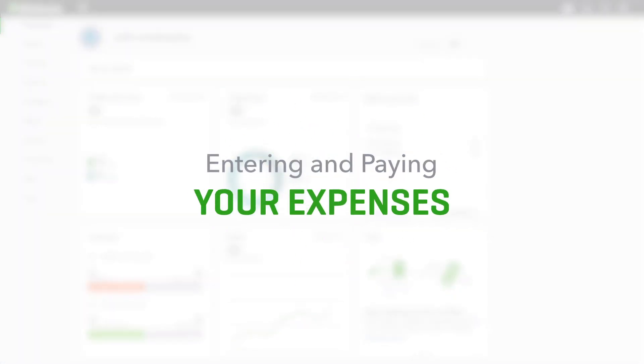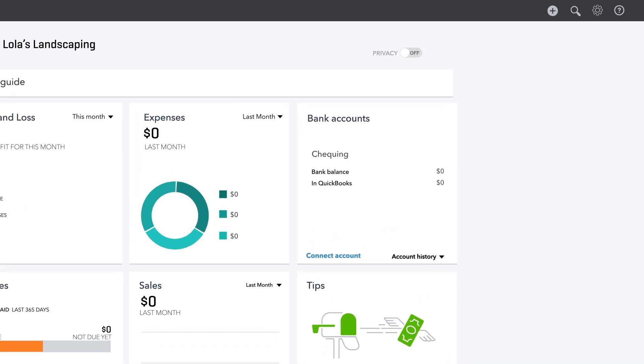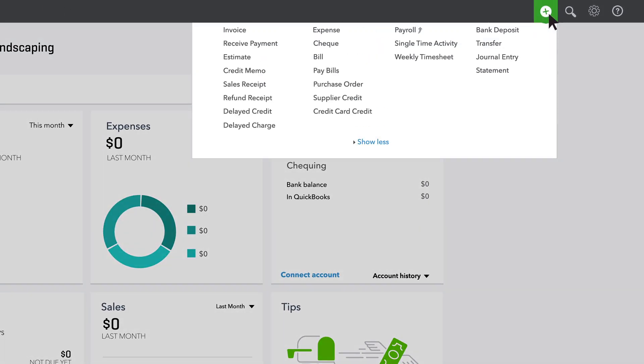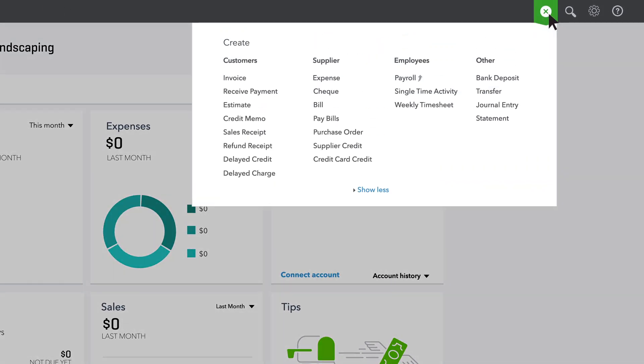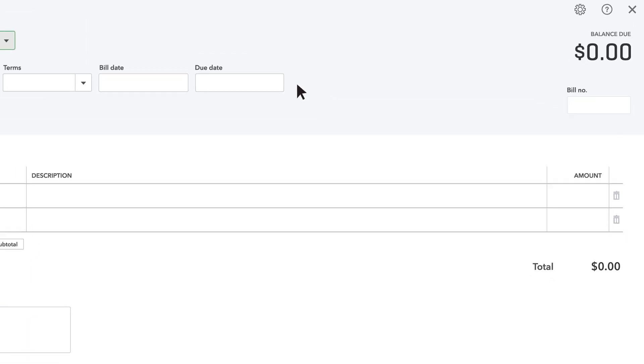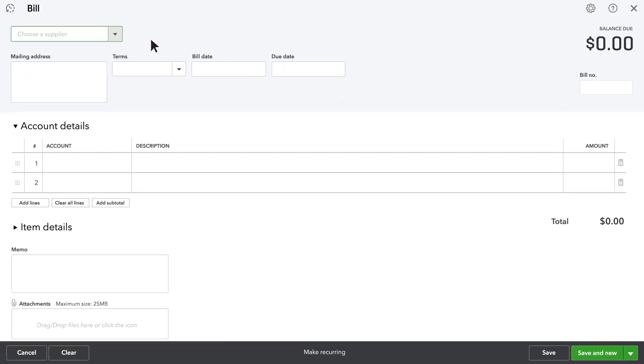First, let's start with entering and paying your expenses. If you don't have to pay the bill right away, like with power bills or phone bills, you should still record the bill when you receive it. This will make sure your records are up to date and you'll know how much you owe.